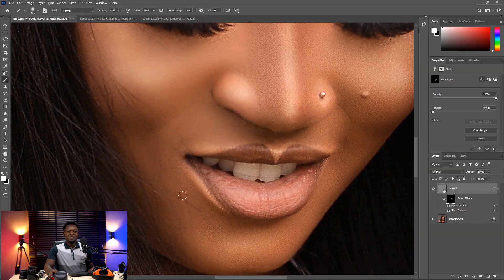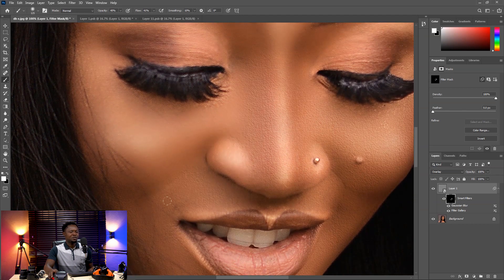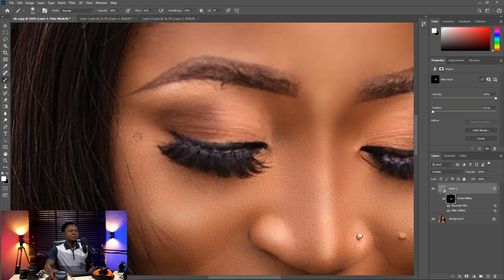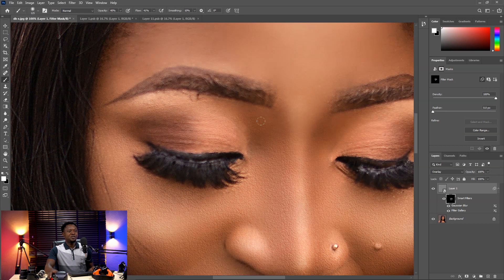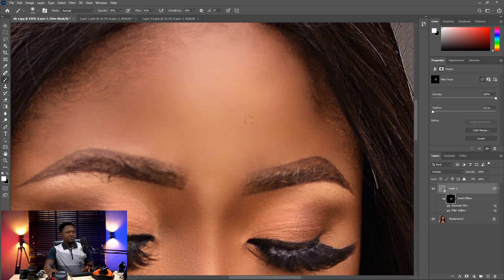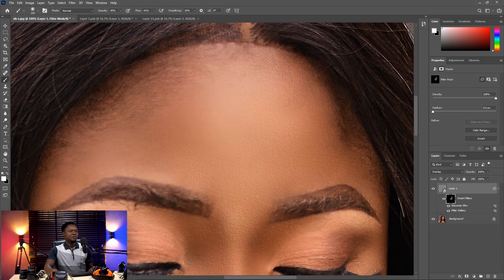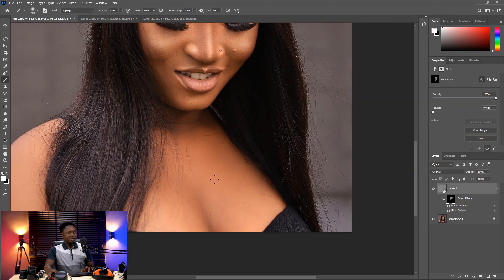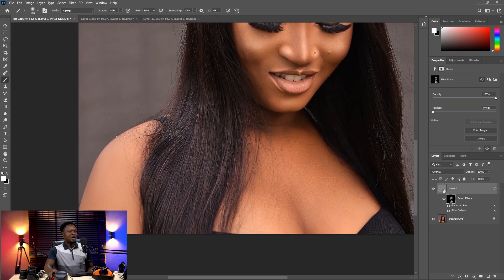Isn't it amazing? You can see how natural it's looking — so realistic. Despite the smoothness of the image, we still have the textures intact. You can increase the size of your brush on the forehead to be faster.